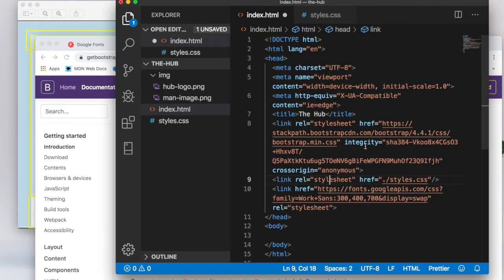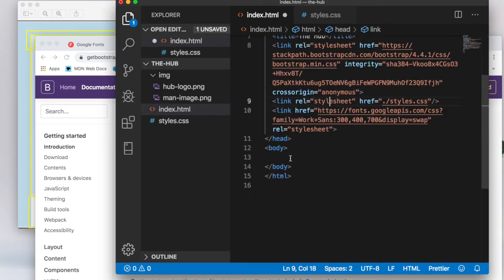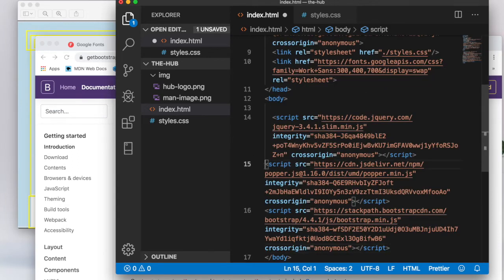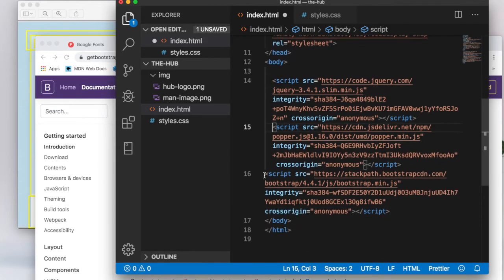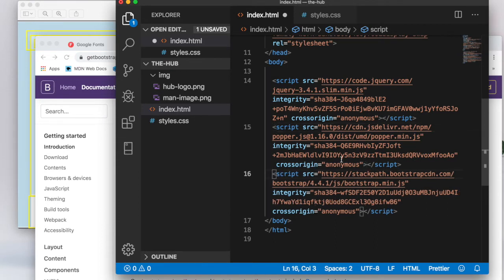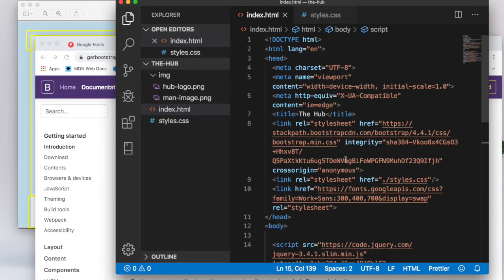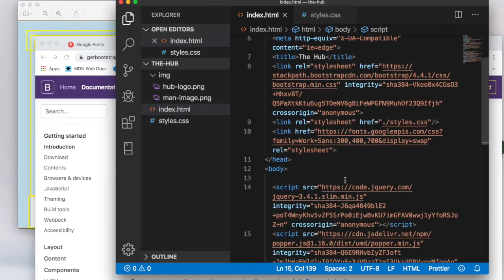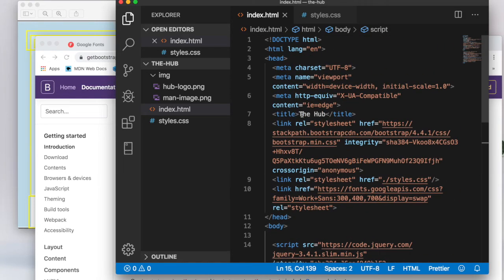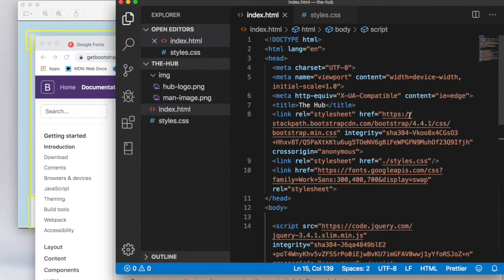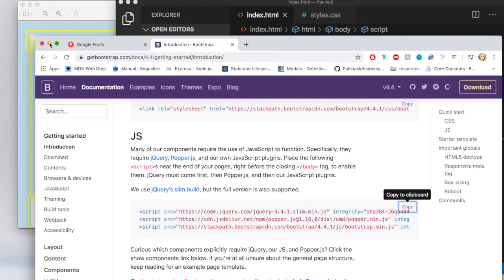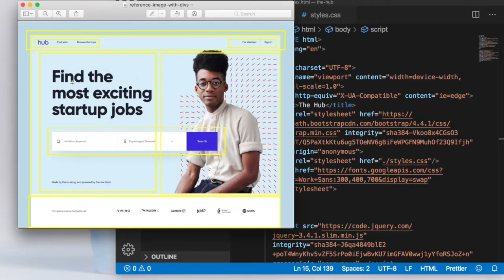I'll copy the Bootstrap JavaScript bundle and put it right before the closing body tag — that's where I'll place all my JavaScript files related to Bootstrap. And that's all we need to do for the initial setup.